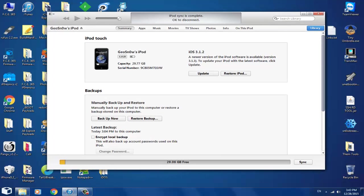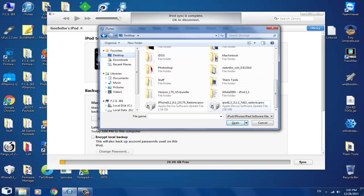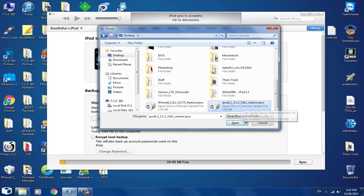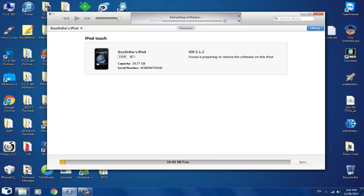Start iTunes — an older version is fine, though it's compatible with the latest version too. Connect your iPod, then Shift+click Restore iPod and select the firmware. If you have 3.1.3 it won't work — you need to downgrade. It's fast because this IPSW is still being signed by Apple. Select it and wait for your device to complete the full restore process.